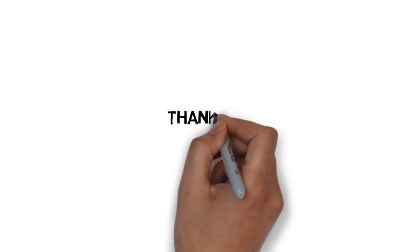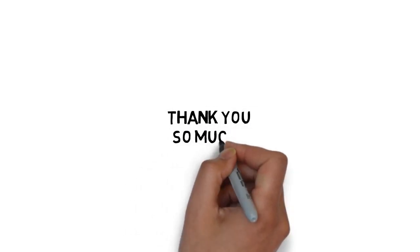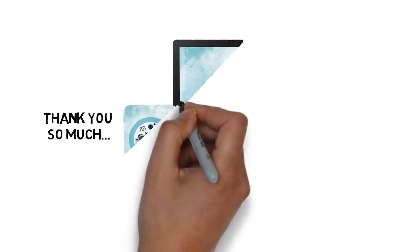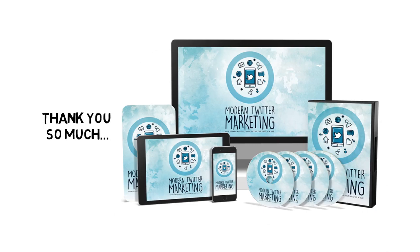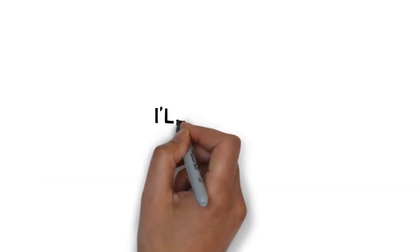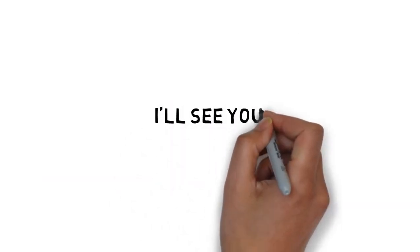Thank you so much for taking the time to take a look at this extremely limited offer that has the potential to help you earn a passive online income. I'll see you on the inside.